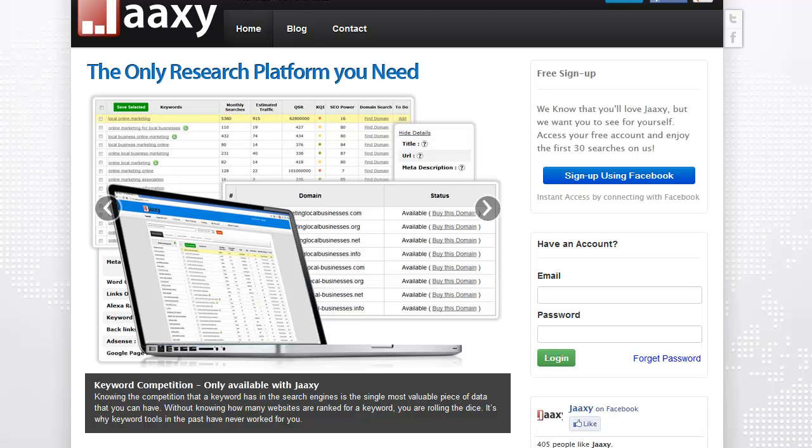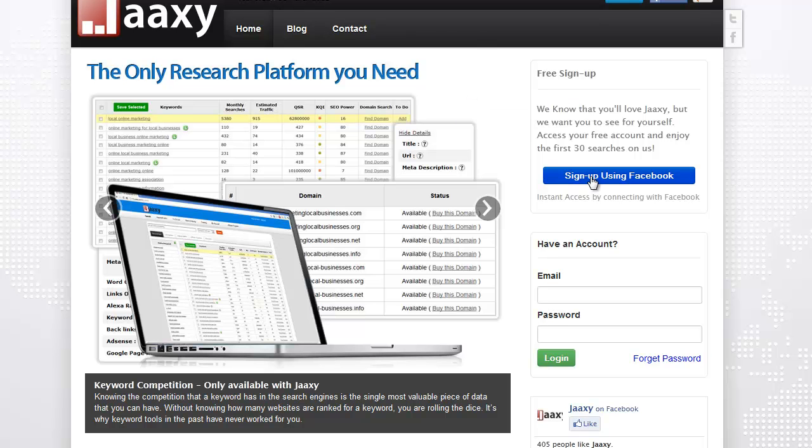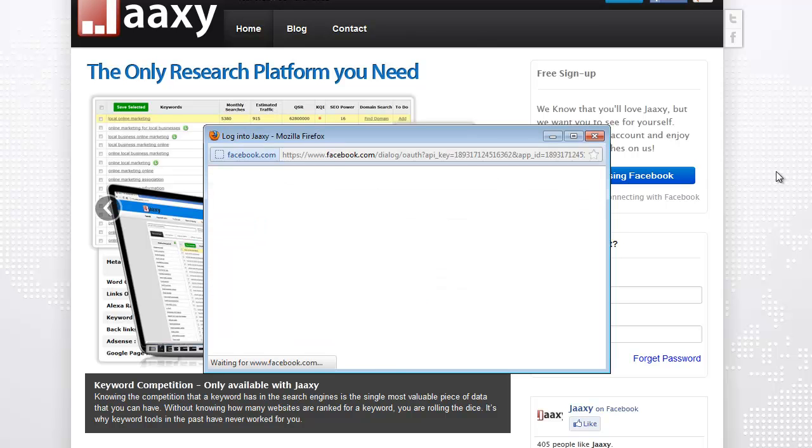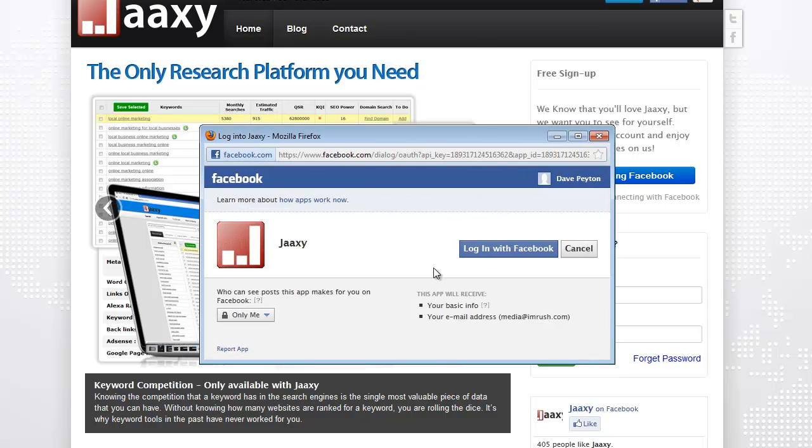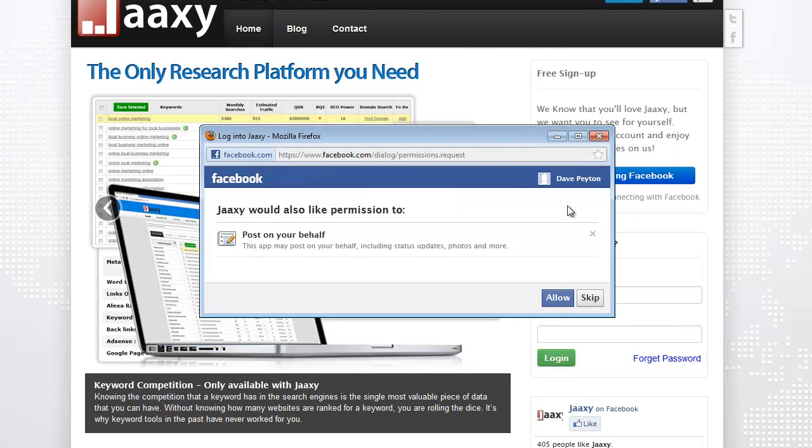Now I've already logged into a Facebook account where I can get a free sign up. So all I actually have to do, because I'm already logged into Facebook, is simply press the sign up using Facebook area. It's gonna say login with Facebook, just click on that. It will post on your behalf and that's totally fine. I'm gonna allow that.